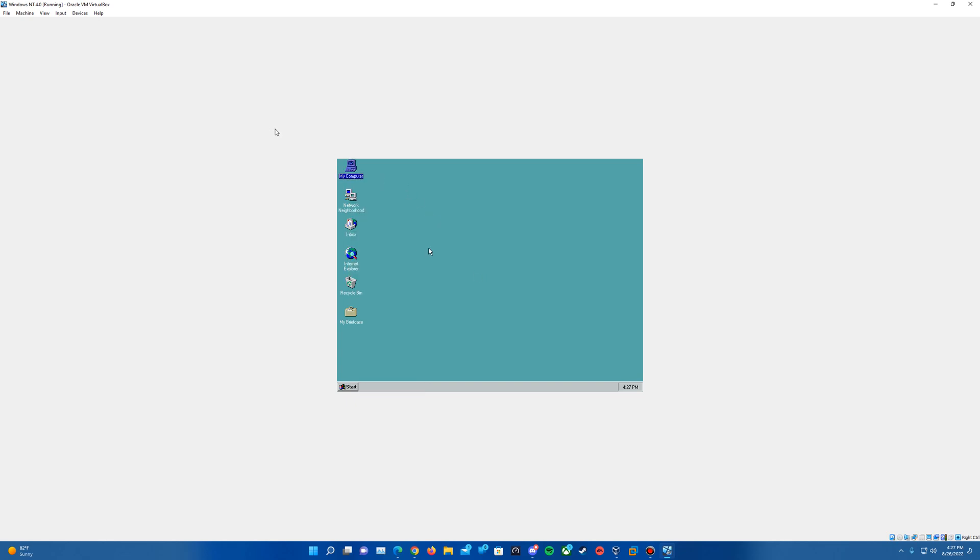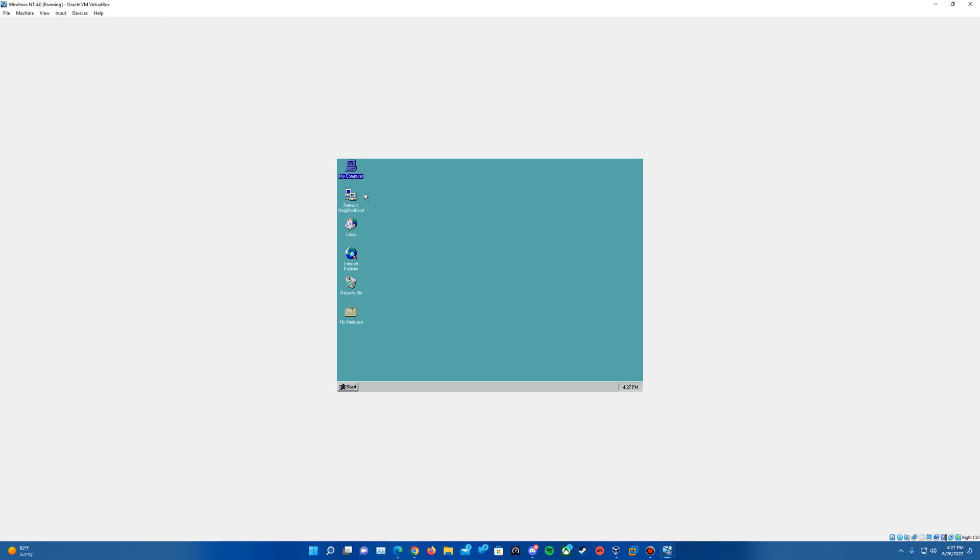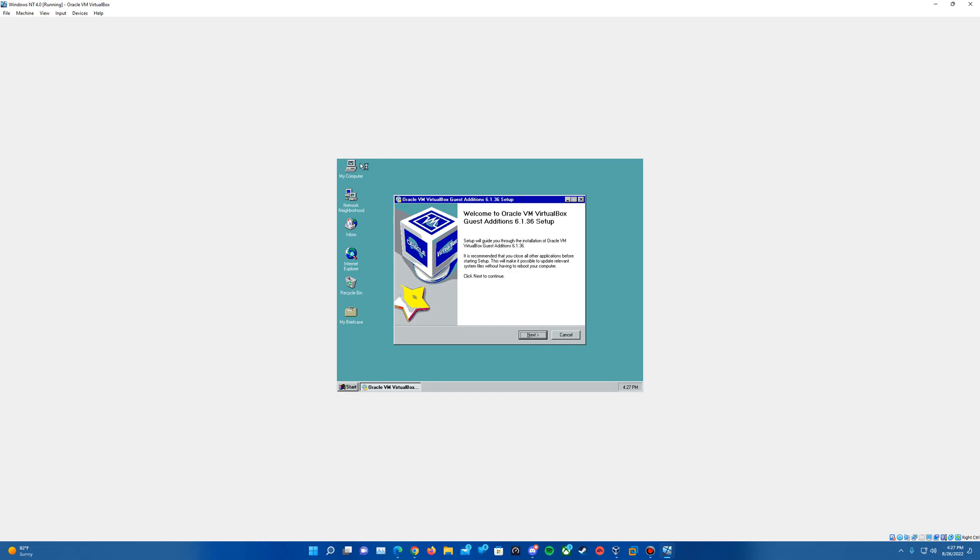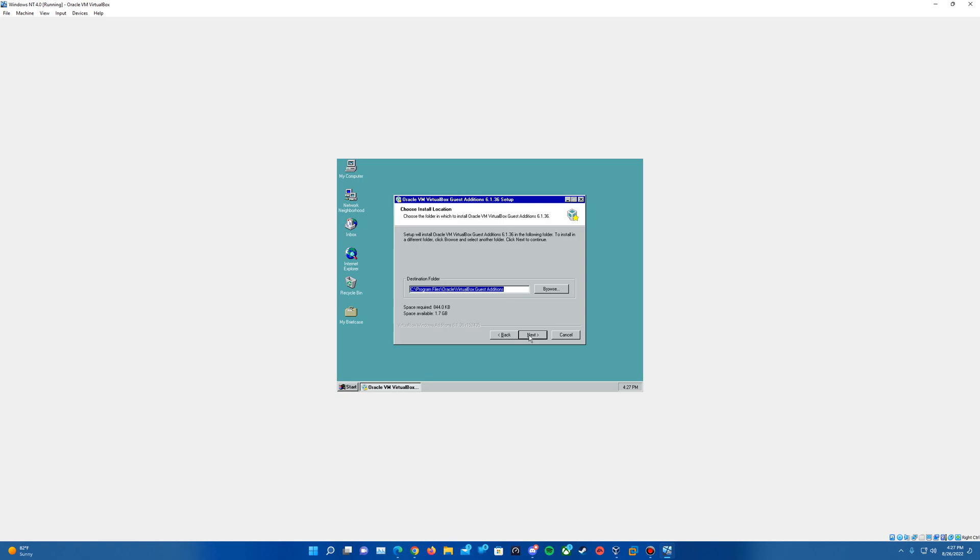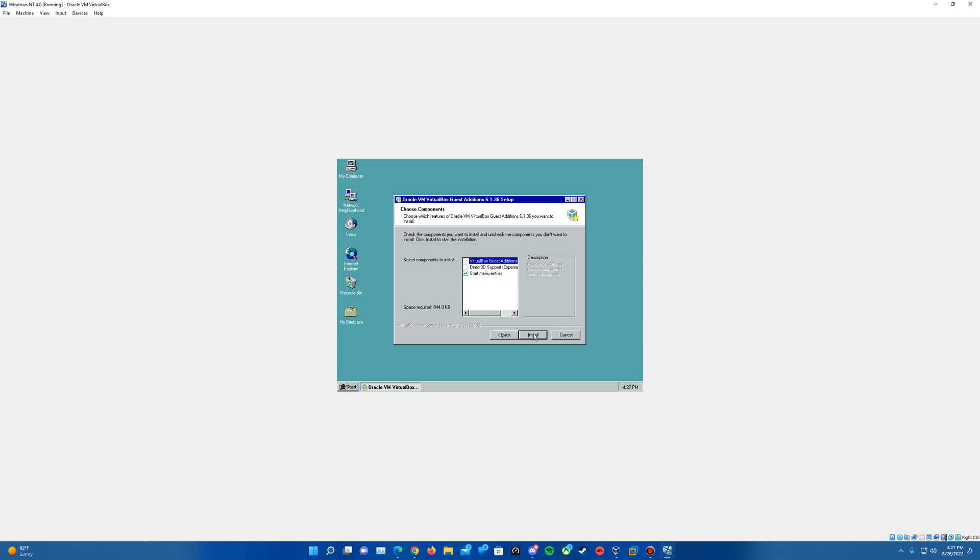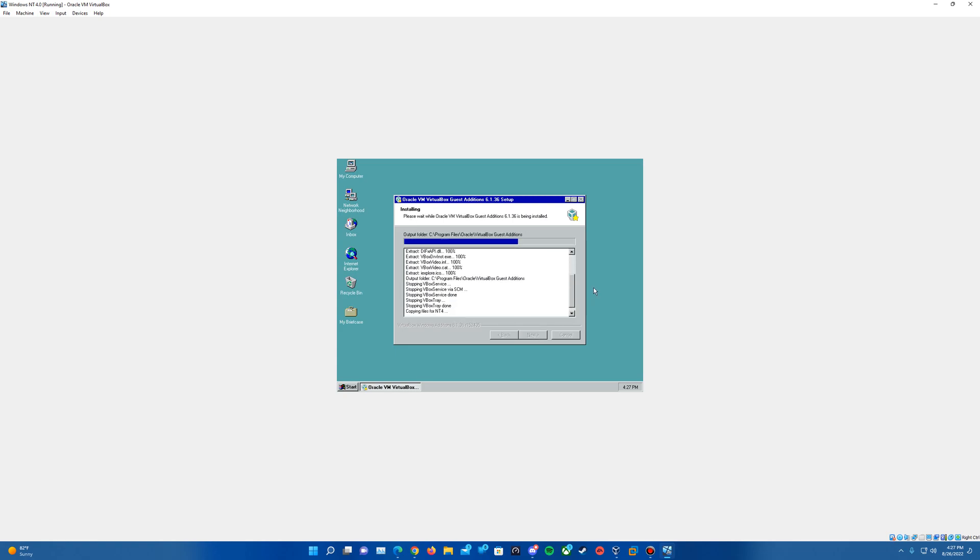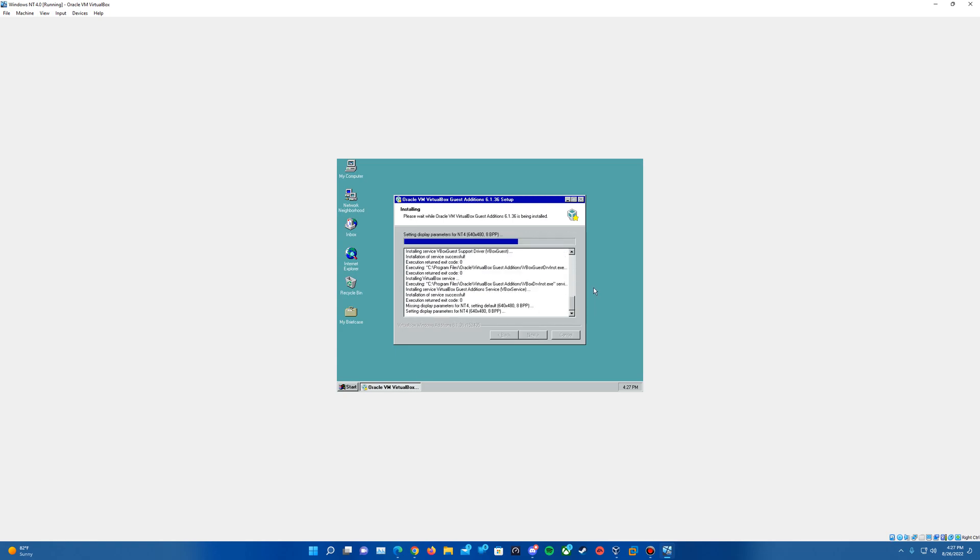The next thing we'll need to install here is guest edition. So you can go up to devices and hit insert guest edition CD image. And it should automatically come up with the setup screen. If not you can go into my computer and double click on your D drive here and it should open it up. But on the main screen we'll just hit next, hit next one more time. And then should have everything defaultly checked there. So we'll hit install and it will begin installing everything for guest editions. Should go fairly quickly there.